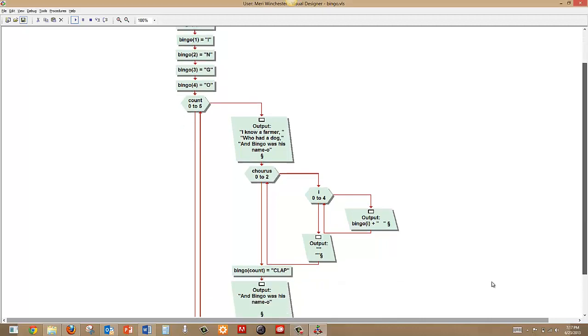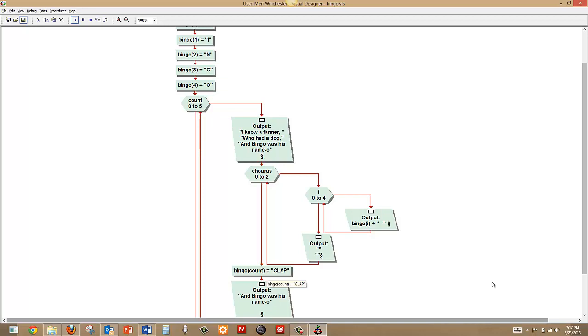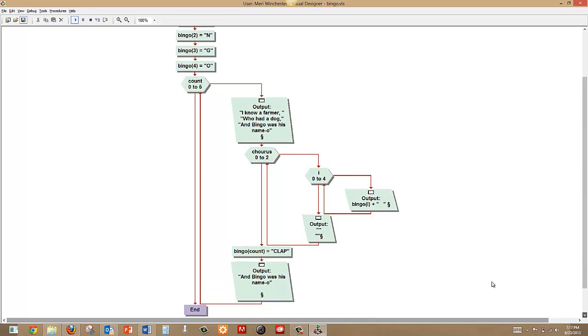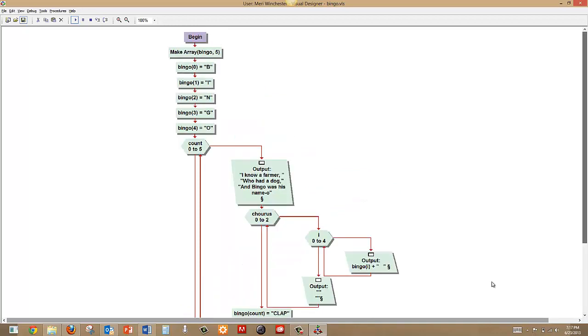And we're going to make the count, whatever number it is, of Bingo turn into a clap. So we're replacing those letters with a clap, which is what you do in the song. And you always finish with, and Bingo was his name-o. And I've done these all in the console, so you'll see the whole song together.